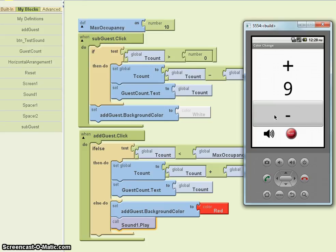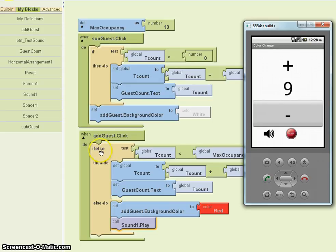The problem here is that we would rather know when the maximum occupancy had been reached. The way we can do that is to use the if statement for changing the count, and then after that, check to see if we are at the maximum count. If we are, then change the color and play the sound.